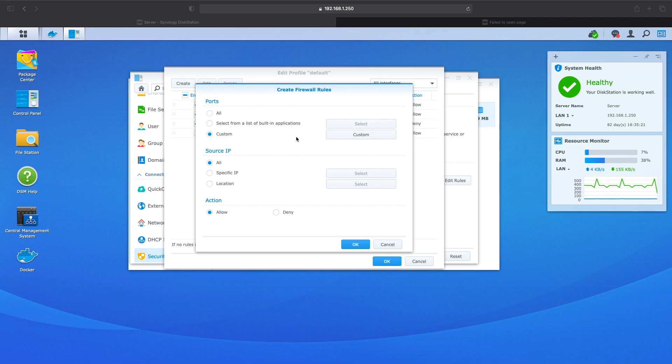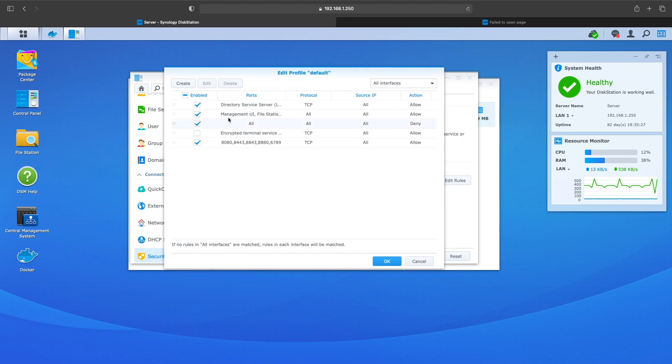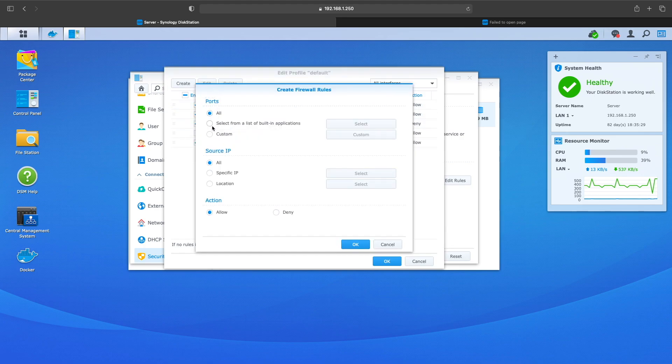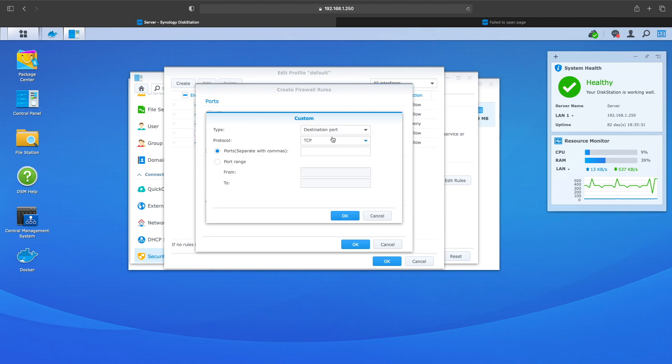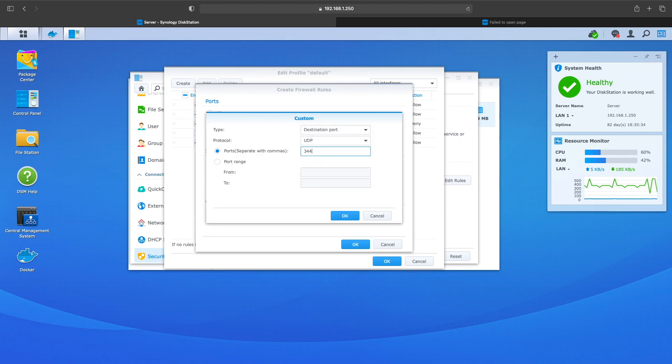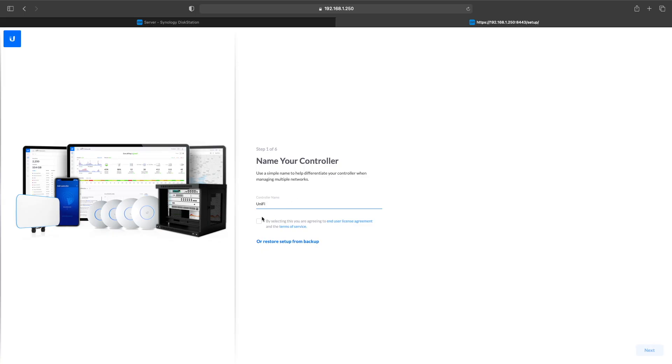Then you want to go create another firewall rule, custom again. This time you want to choose UDP and you want to open up ports 3478 and 10001. Again I'll have the ports listed below.